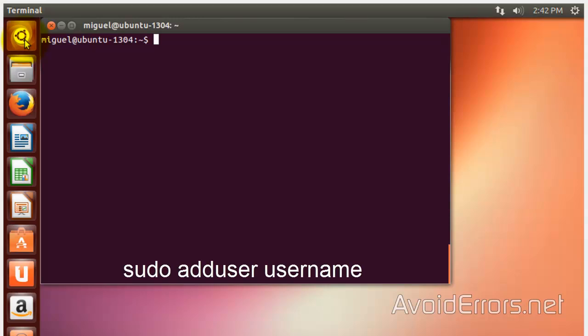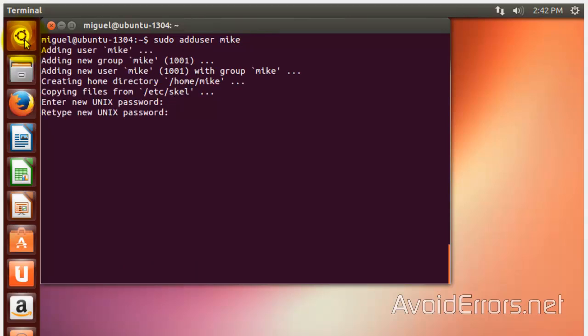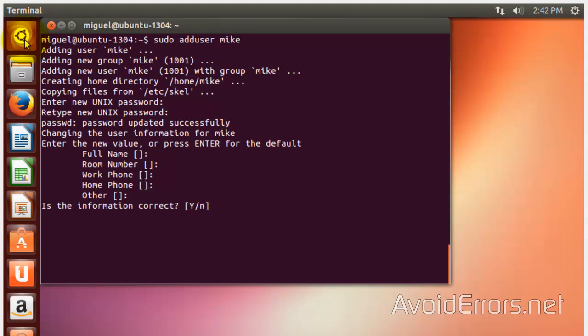So, sudo adduser. And I'm going to name this user Mike. I'm going to enter his password and retype his new password. Now, it's going to ask me for full name, room number, work number. I'm just going to enter, enter, enter. The information is correct. Yes.